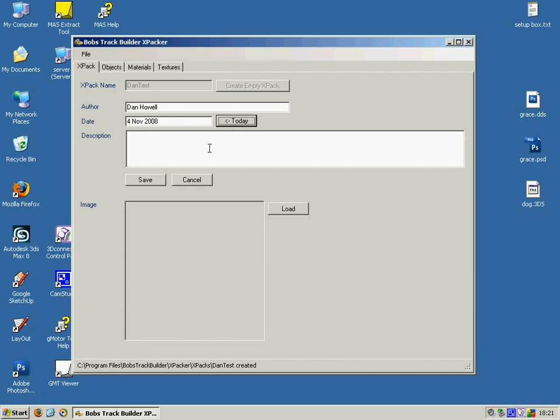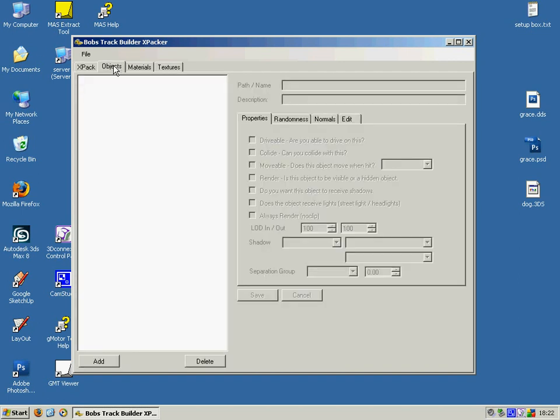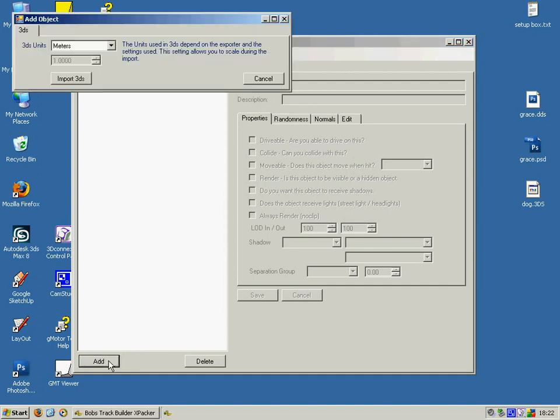And then move to the Objects tab and click the Add button. And here we're going to import our 3DS file.